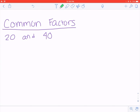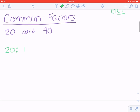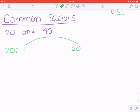Leading into the discussion of GCF, we're going to talk about what it means to be a common factor — that's the C and F in GCF. If I'm looking at a pair of numbers like 20 and 40, I might first start by listing out all of the factors of 20 using a factor rainbow. So I know that 1 times 20, 2 times 10, and 4 times 5 all equal 20. Therefore the factors of 20 are 1, 2, 4, 5, 10, and 20 — the numbers that you can divide 20 by to get an even result.